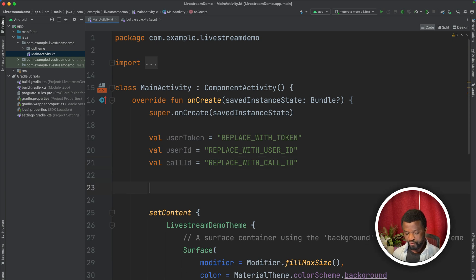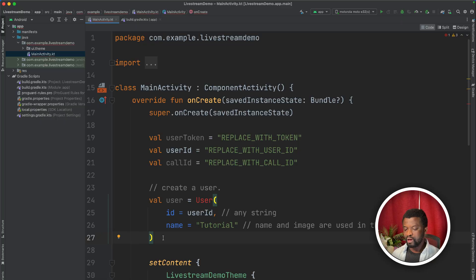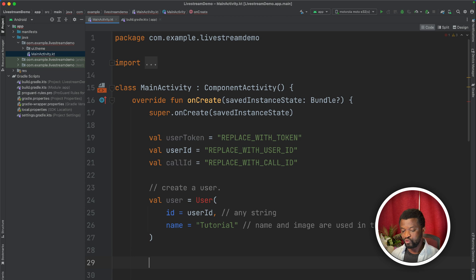Next, we need to create a user. Usually, the user is an authenticated user, but it can also be a guest or an anonymous user. For a production app, the user should be generated from your backend during sign-up or login.